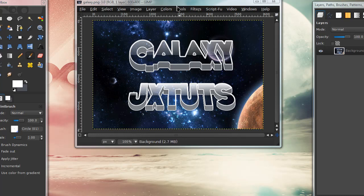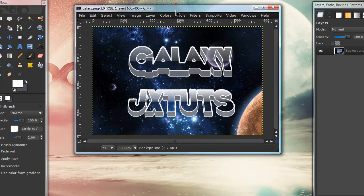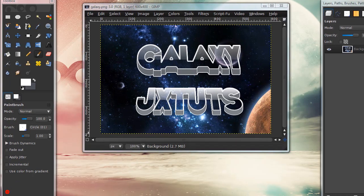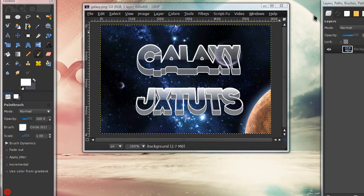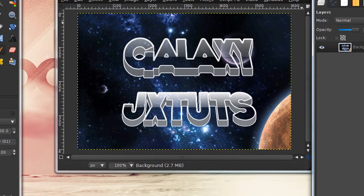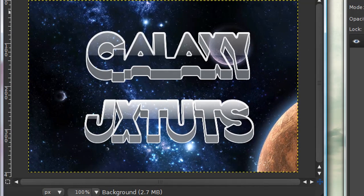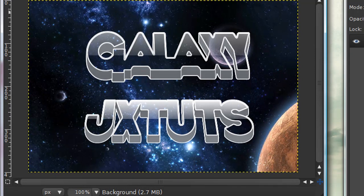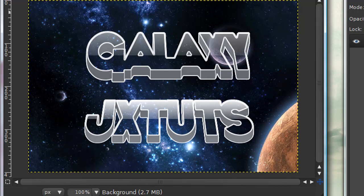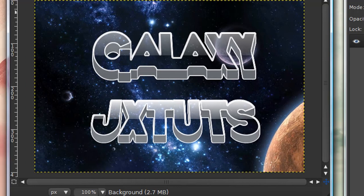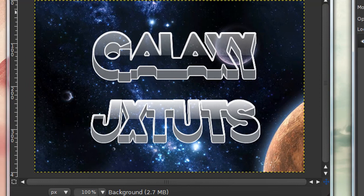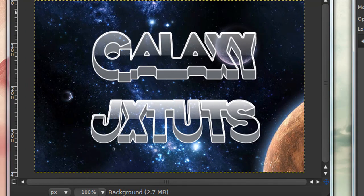In this tutorial I'll show you how to create this galaxy text effect based on a Photoshop tutorial. Sorry if you don't like that many of my recent tutorials have been Photoshop conversions—I haven't had many original ideas lately. Link in the description to the original Photoshop tutorial.